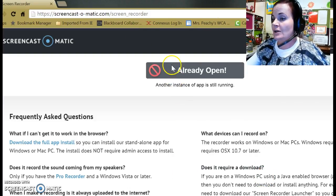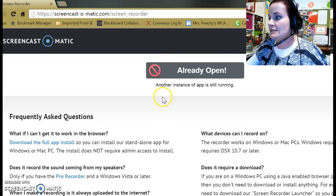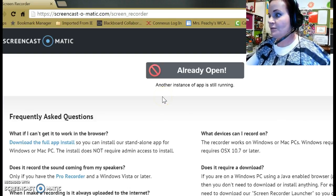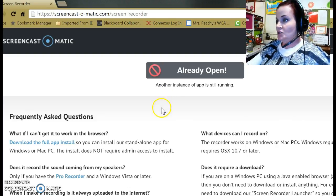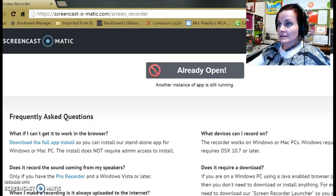You'll end up seeing a little window that allows you to record, and you can take up to 15 minutes of recording with the free version. So that's actually really nice.